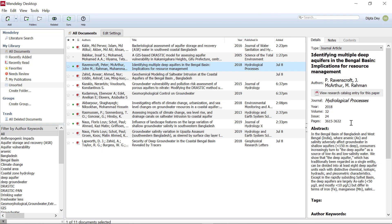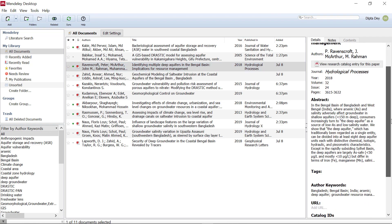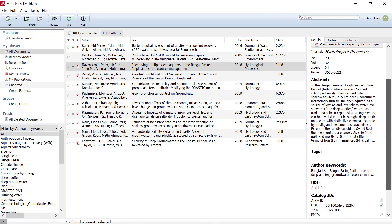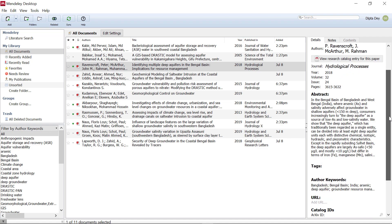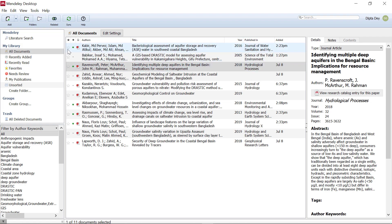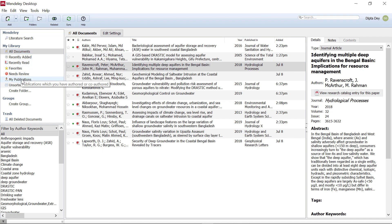There are all the fields around the file: abstract, keywords, etc. This is the right side of the page. There are some tools like recently added, recently read, which is a favorite option. There is also my publication.